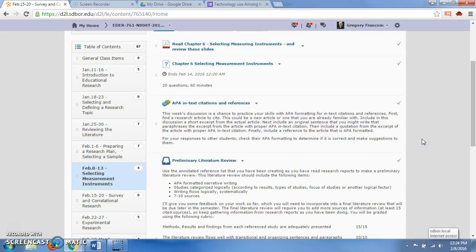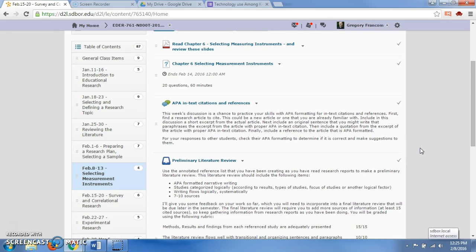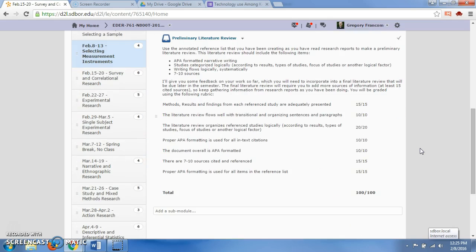You're going to cite it in APA format and post that on there, and then include a reference to the article that is APA formatted. You're going to have an in-text citation for the article and also a reference for the article. It's a good opportunity to practice your APA in-text citations and references lists in preparation for submitting your preliminary literature review.